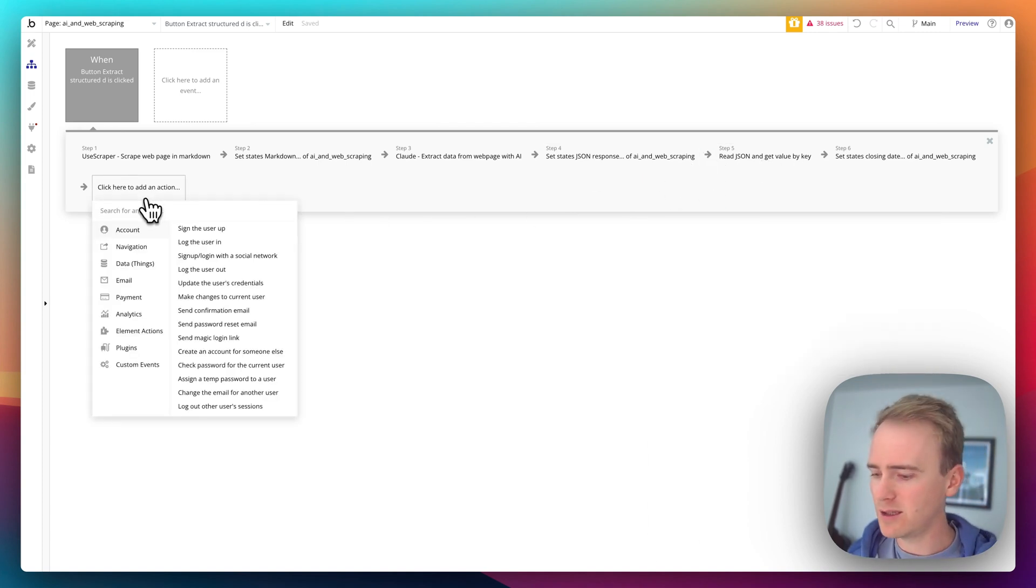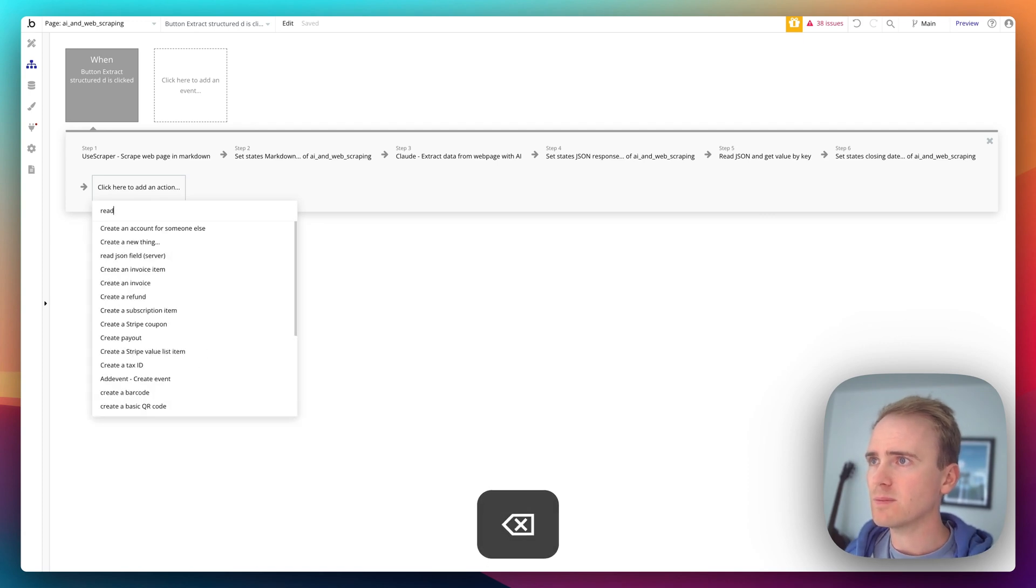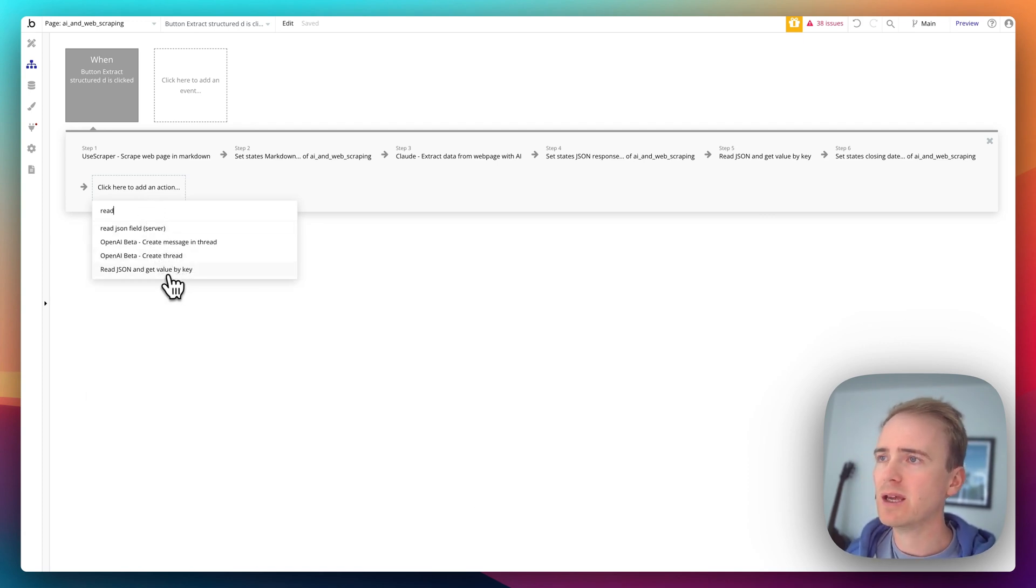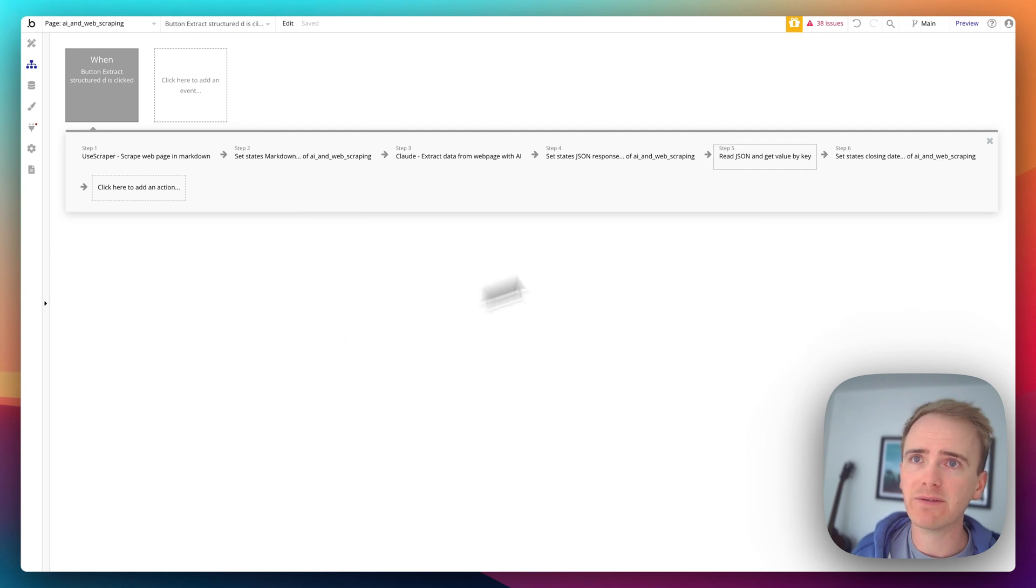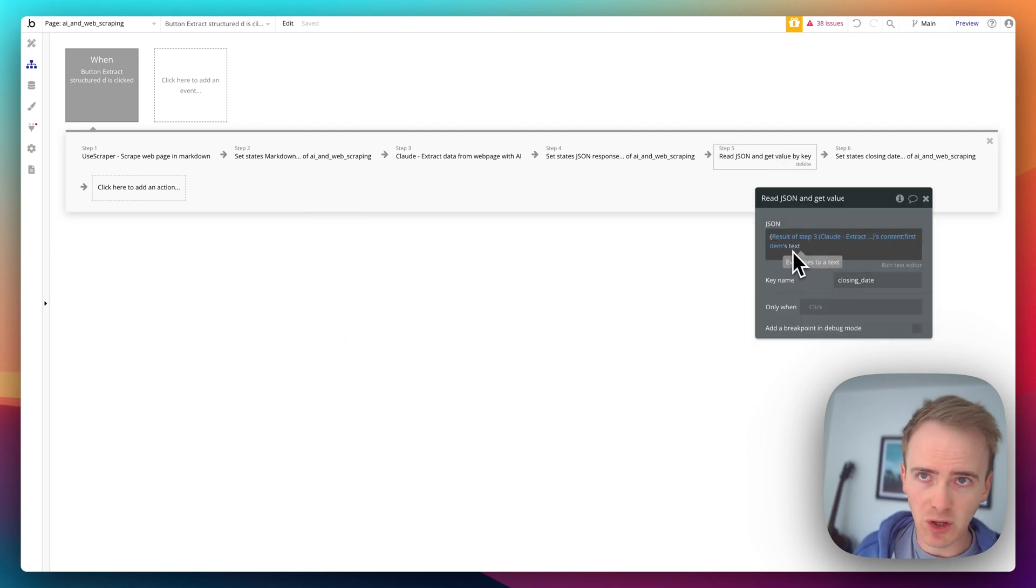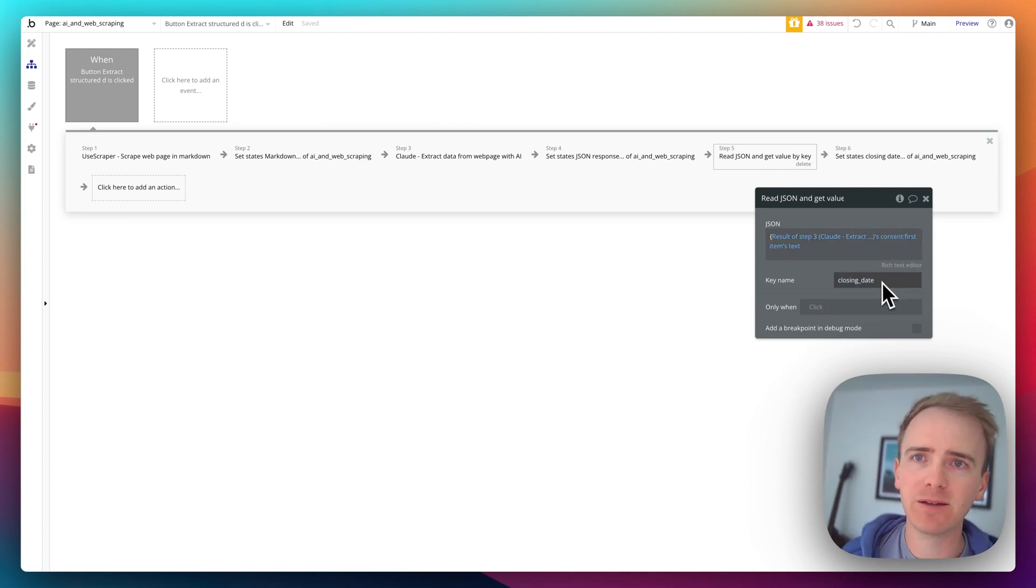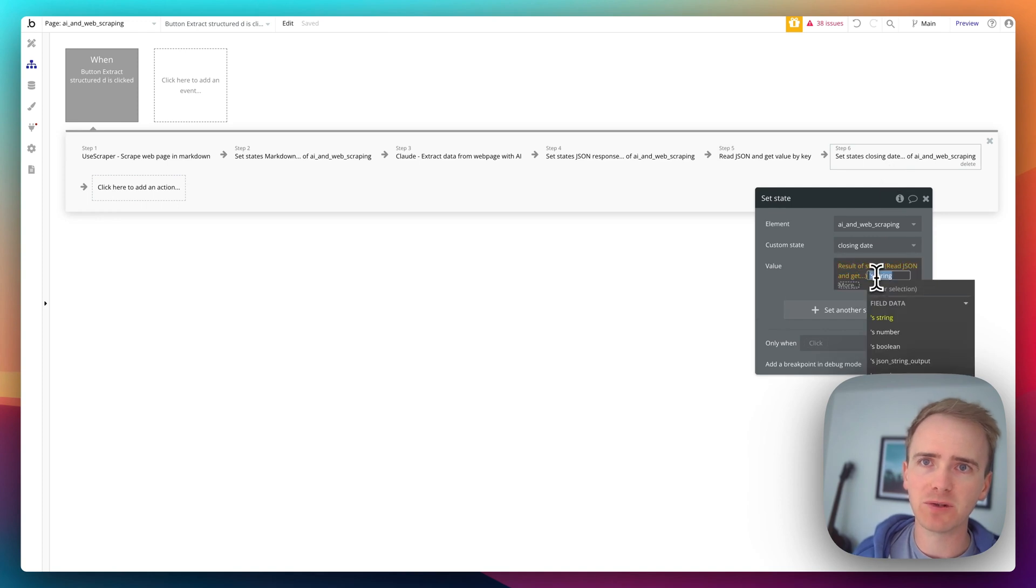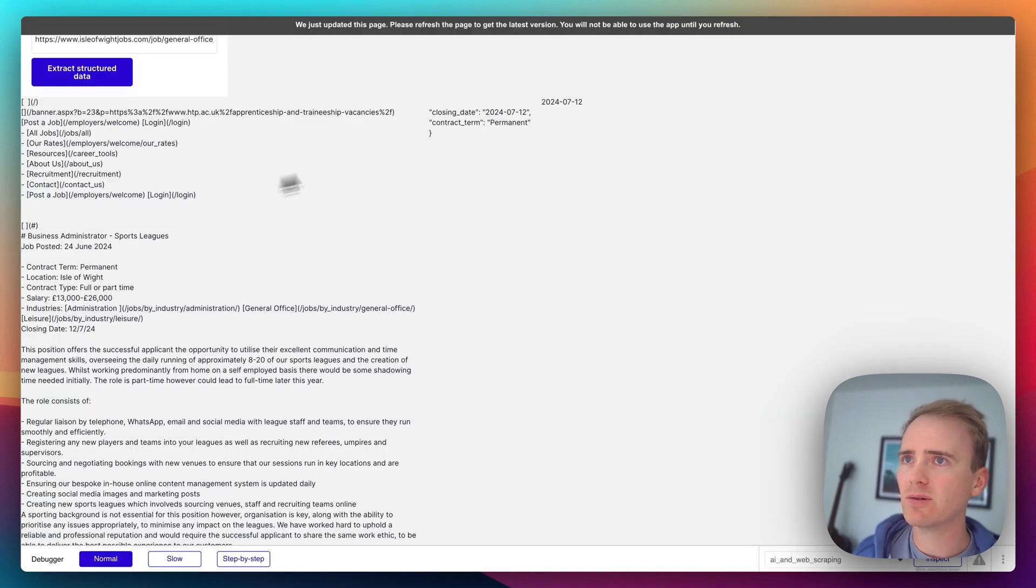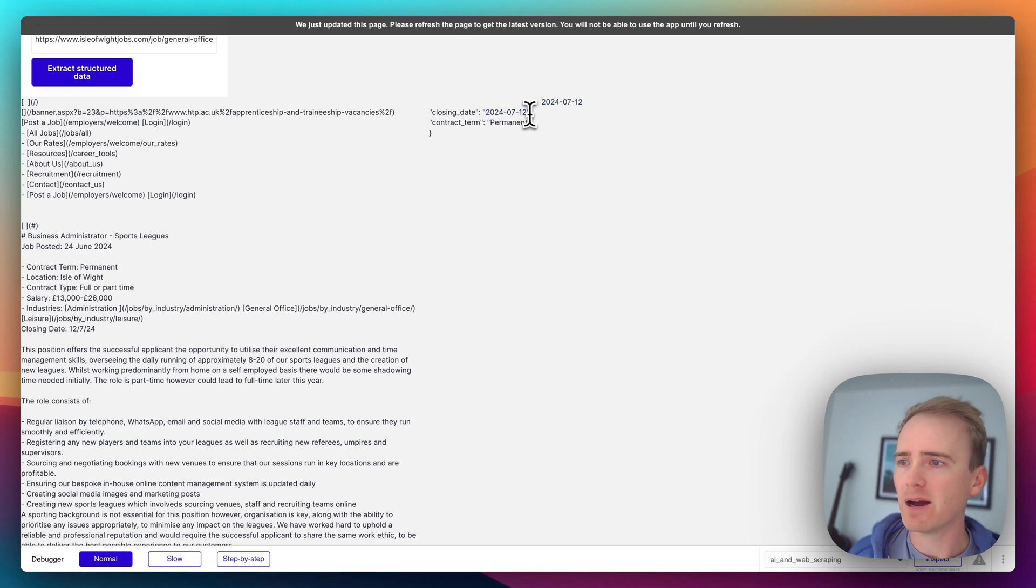Now this is the key bit. I've added in the read JSON, this one here. This is what that plugin gives me. I've added that in. I've added the results of Claude putting back in that initial curly bracket. So now it's a complete piece of JSON. And then I say key name closing date. And I'm saving the result of that string back into a new custom state. And so that is how I get the date out of that field there.